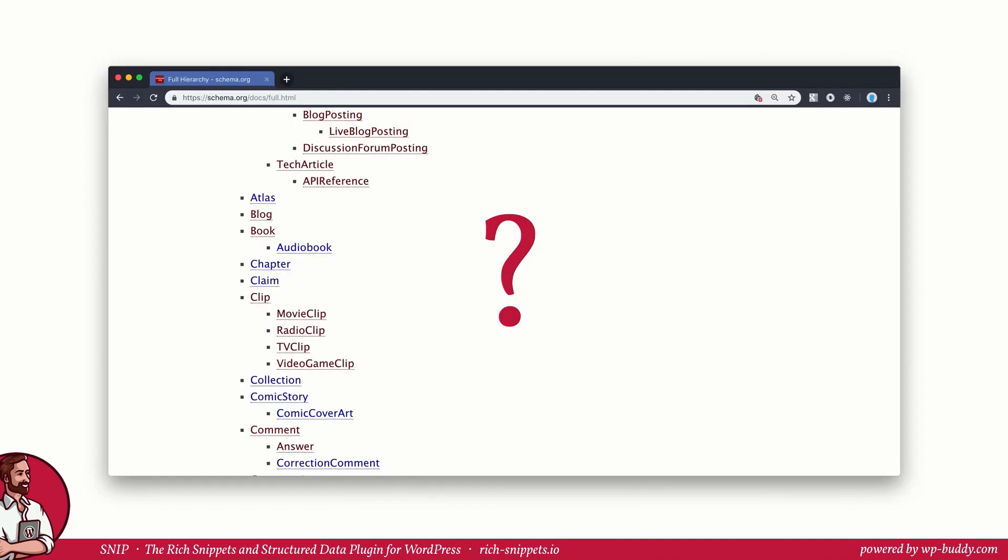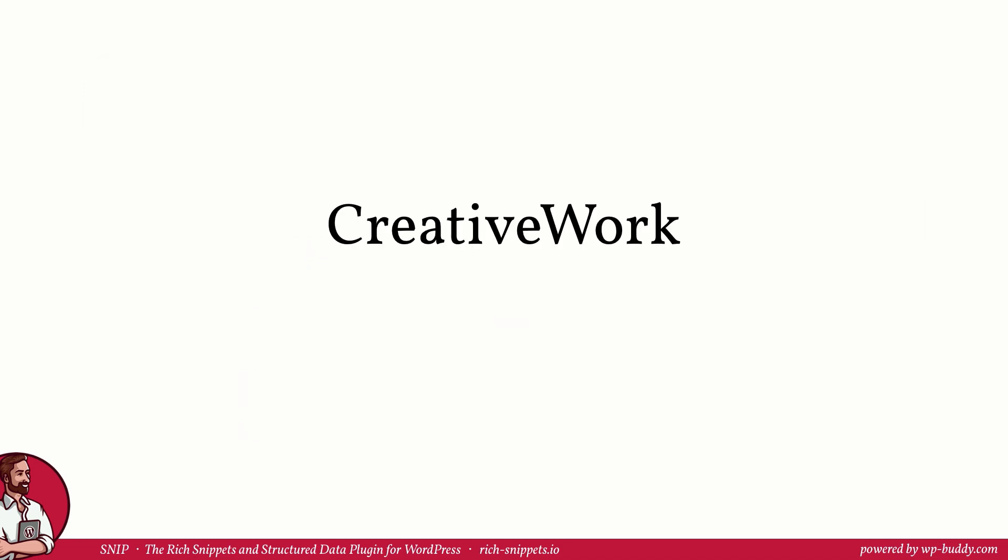Now you go to schema.org to see if there is a schema type for teacups. You search under the creative work because you think it's something creative you've made. But as you find out there is nothing that would fit exactly. So what to do now? Of course you could use creative work here because your handmade teacup is exactly that. And because there is no teacup schema you need to use the next type that fits and that is creative work.